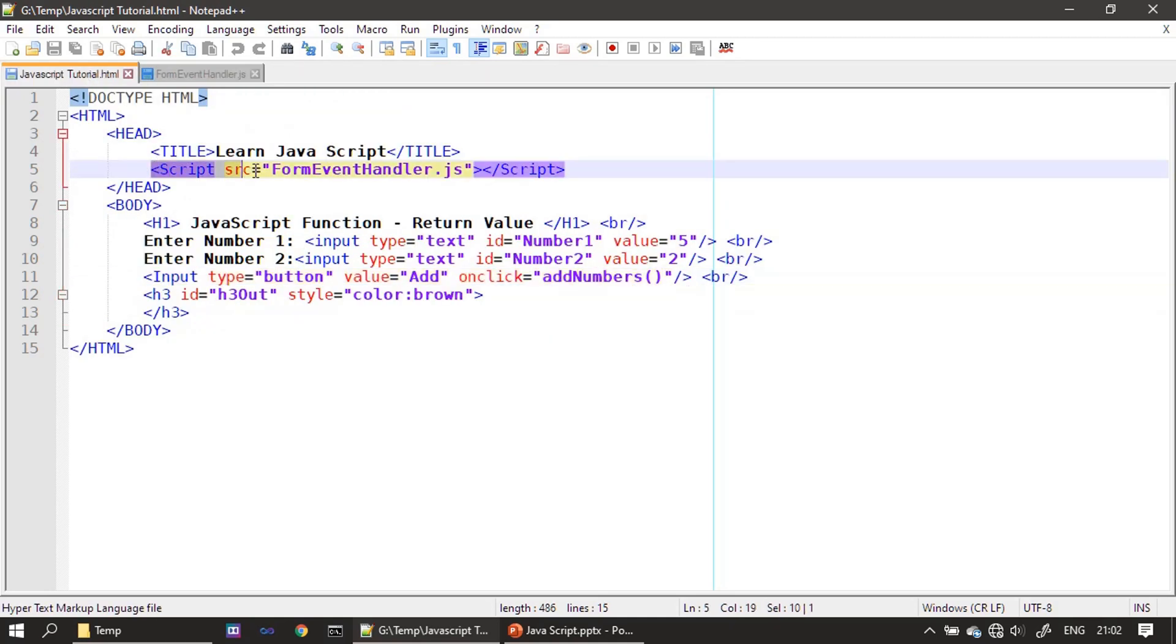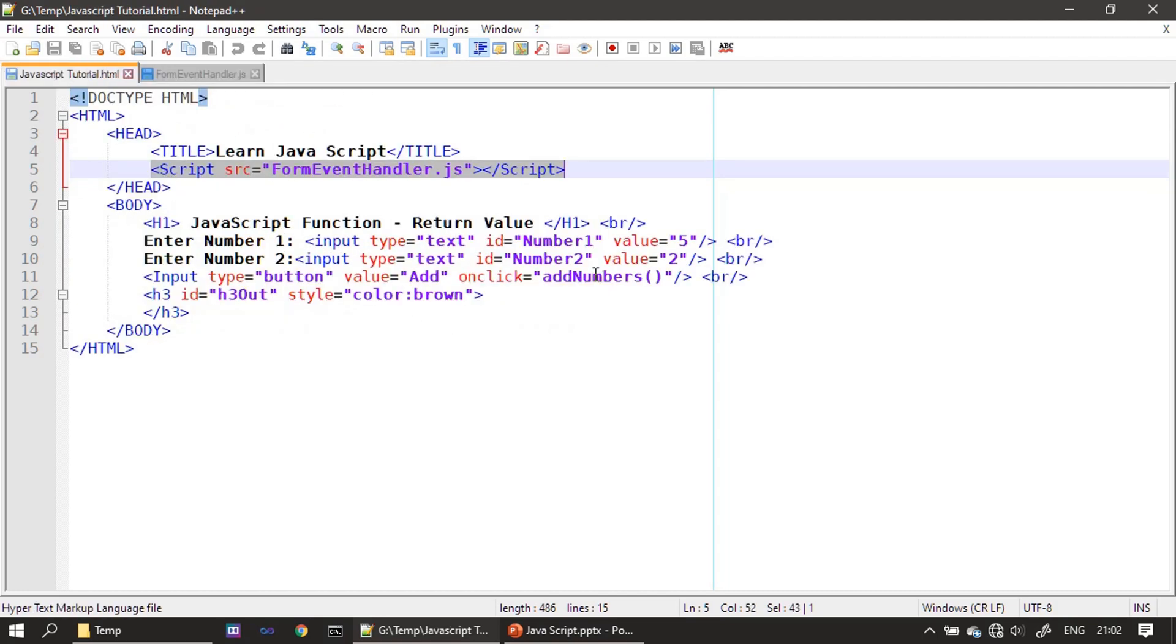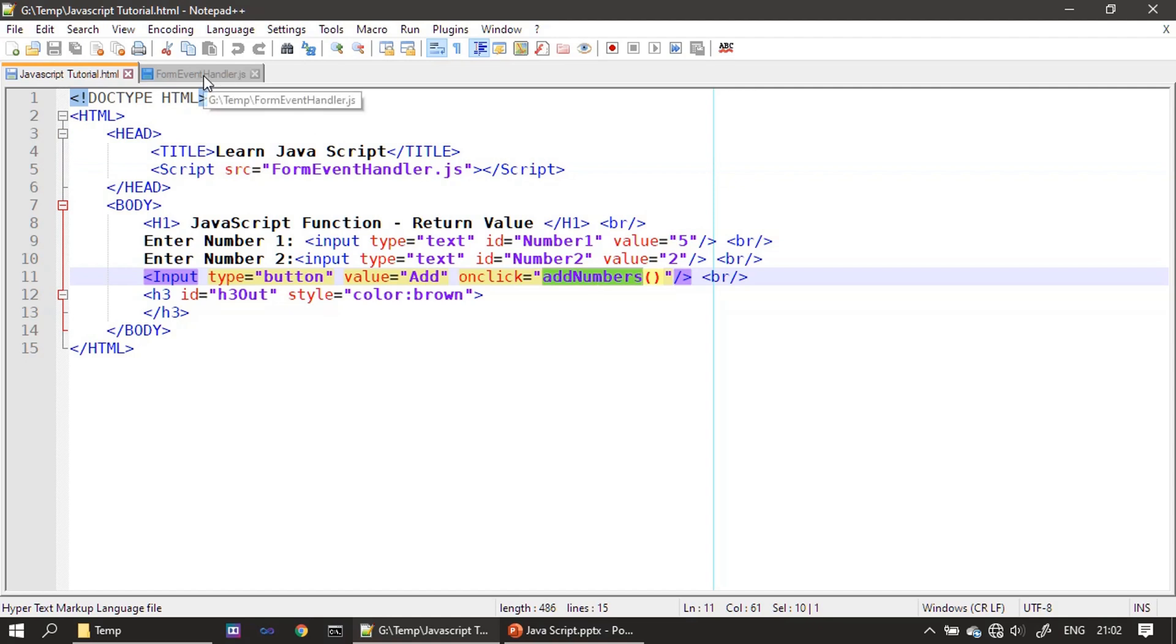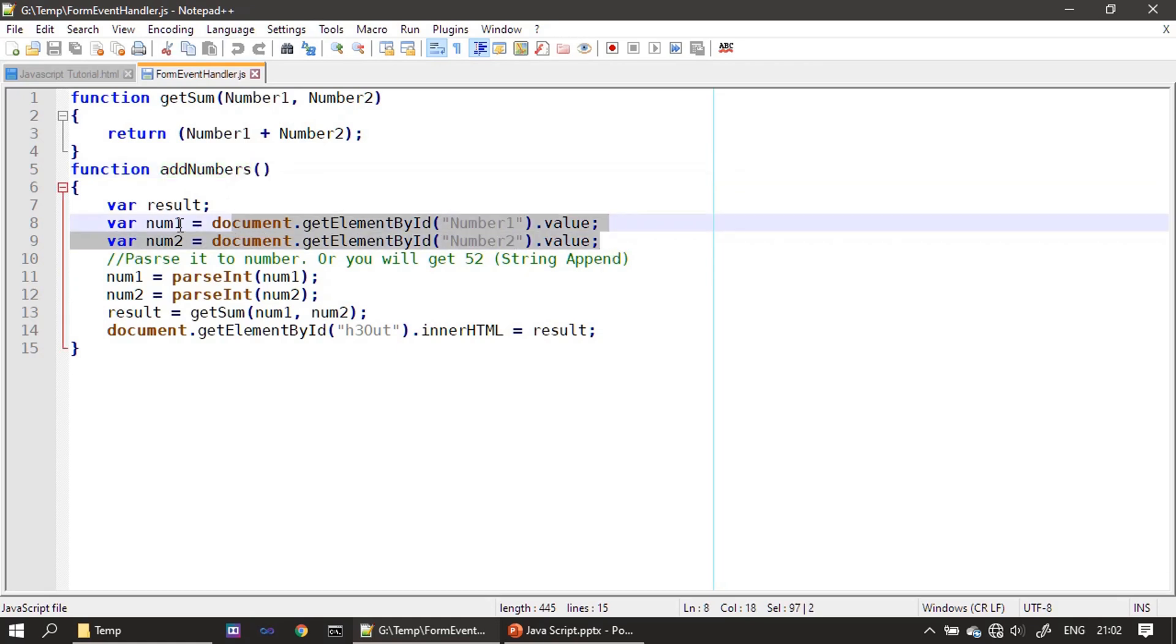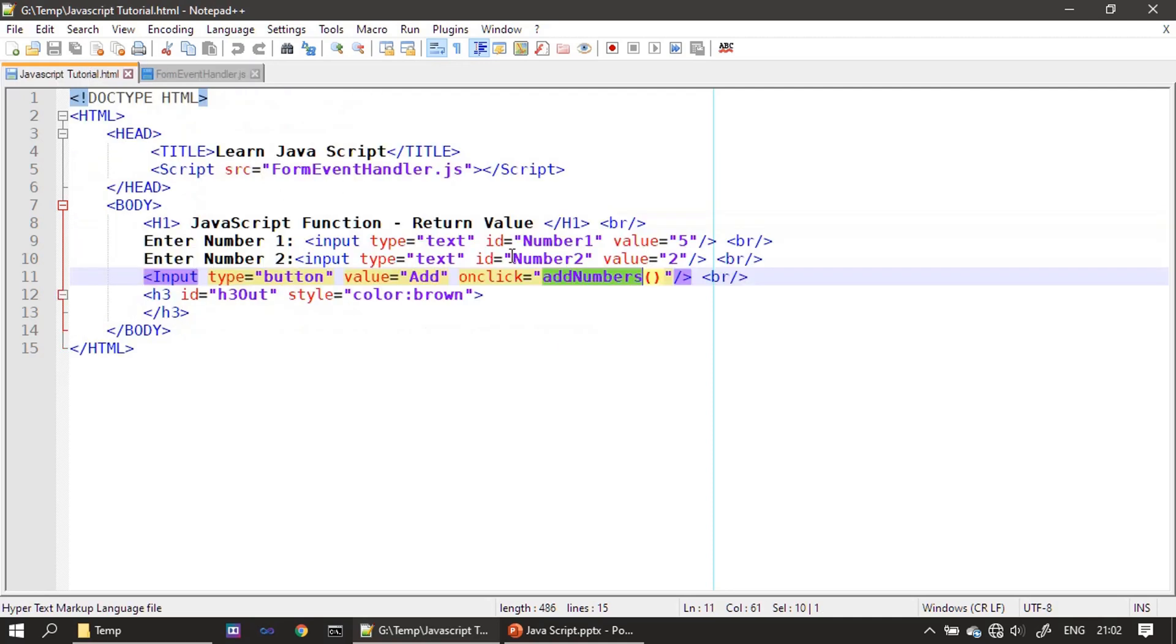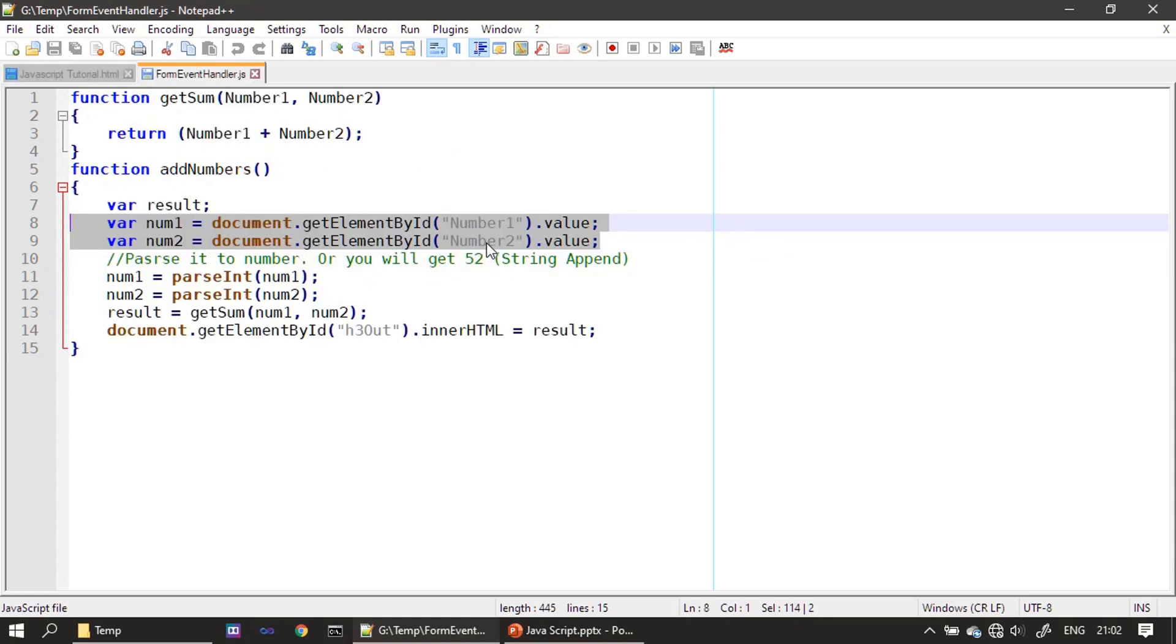If you see here, this addNumbers - this is what we are referring here. Since we specified this external location, the content is available for this HTML file, so we are freely calling the addNumbers. Similarly, if you look at the external file, we have addNumbers, but if you see here, we are referring the HTML elements - number one, number two. This is from this HTML file. We are referring these fields by its ID number one, number two, then we are just performing the addition operation.